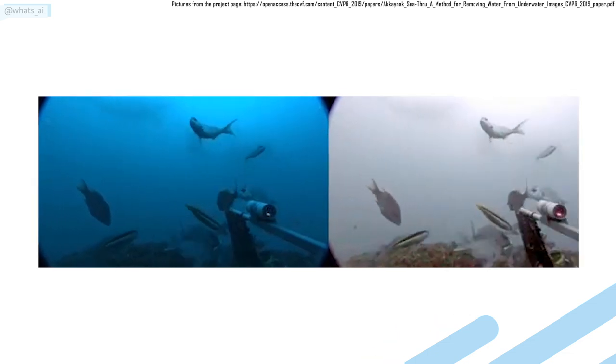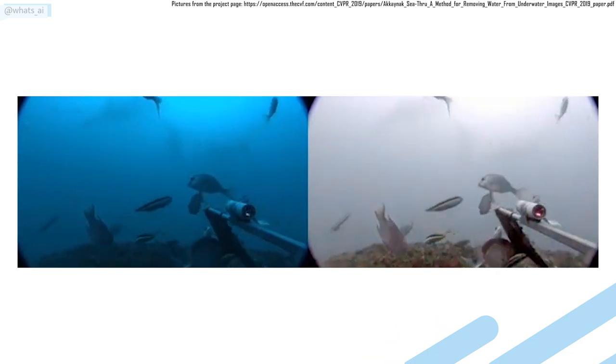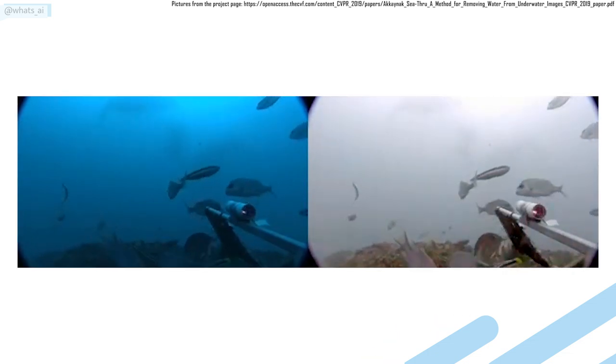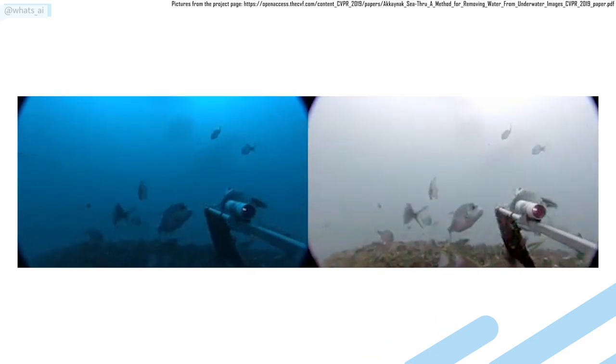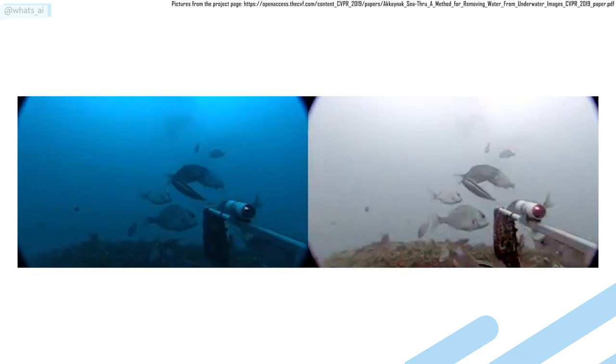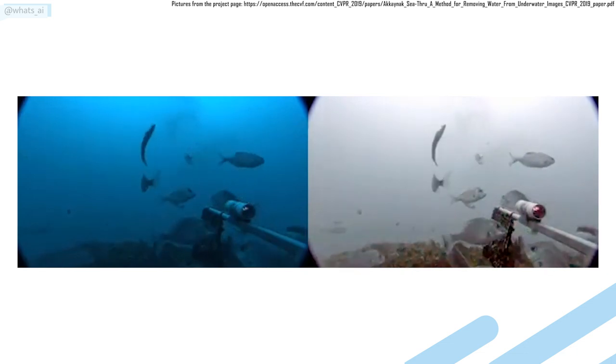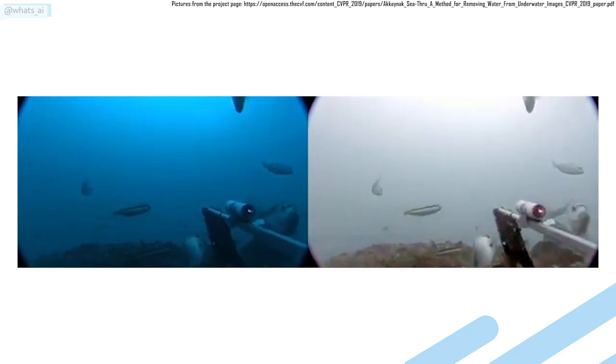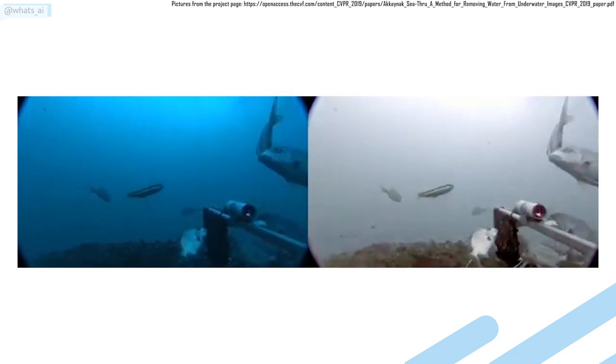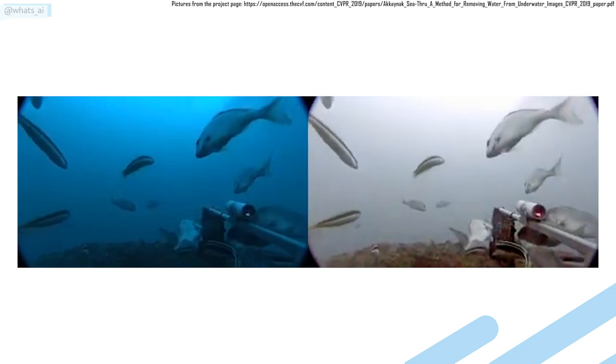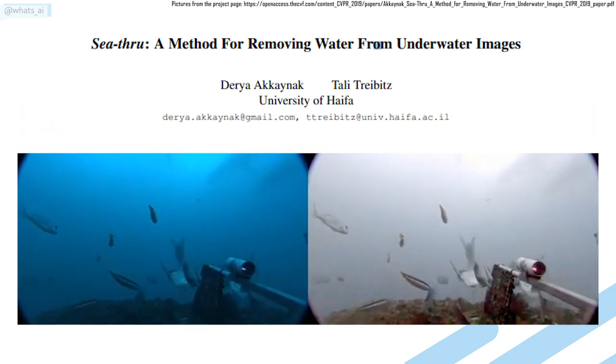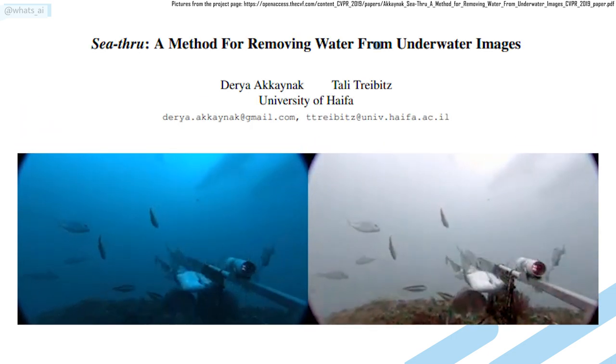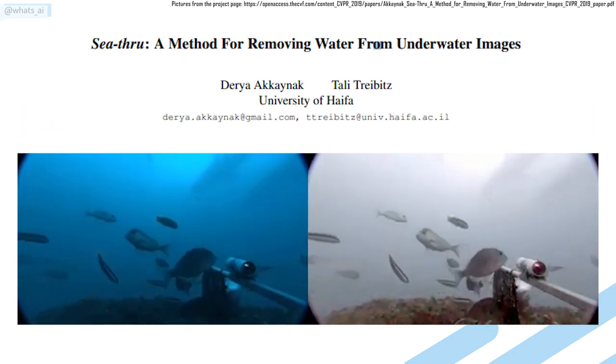Fortunately for all the underwater enthusiasts, researchers from the University of Haifa were able to remove the water from these pictures and videos by using computer vision and machine learning algorithms. They call their new algorithm see-through.